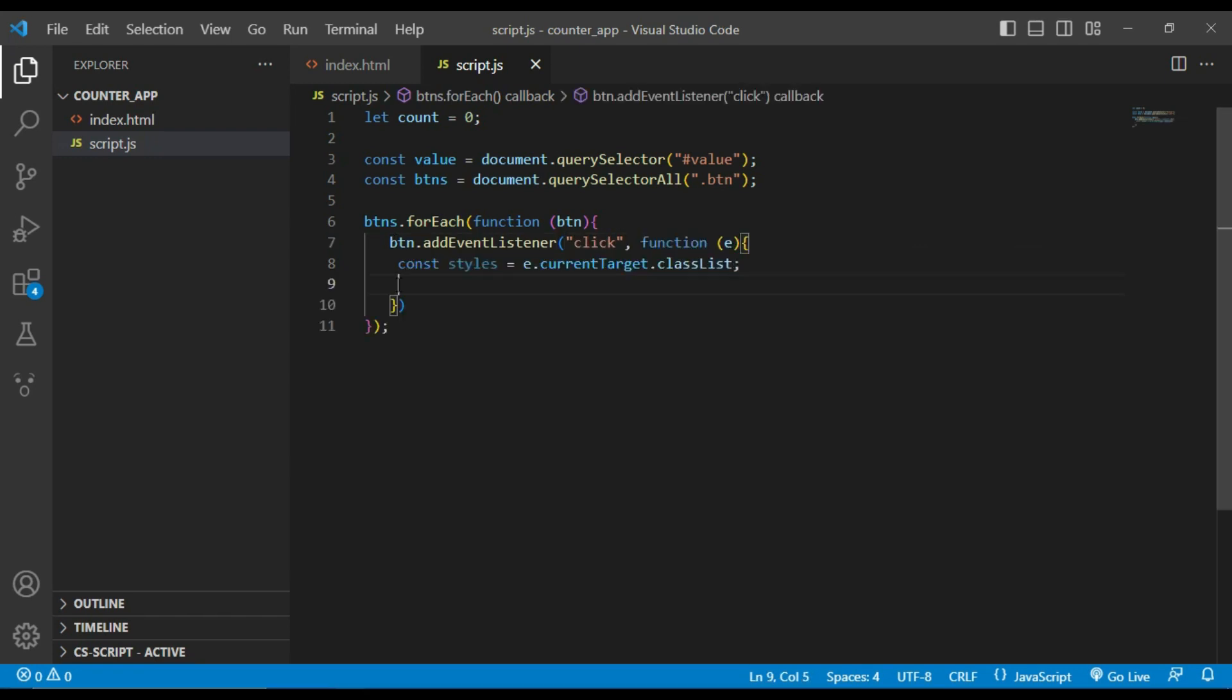When an event is triggered, event object contains information about the event including the target element that triggered the event. In this case e.currentTarget refers to the element that event listener is attached to, the button. The classList property is an array-like object that contains the class names of the element.